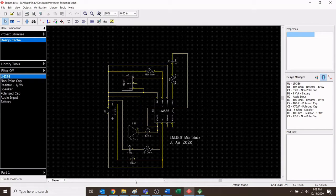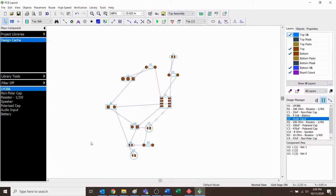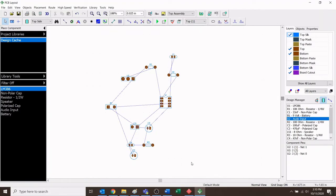In our past video, we talked about how we went from our schematic and took all the information that was in our schematic and transferred it onto our PCB or printed circuit board layout program. We also talked about how we changed some of the default settings to create more useful settings that we'll actually need when making our circuit board. Please watch that past video if you haven't seen it and follow along.